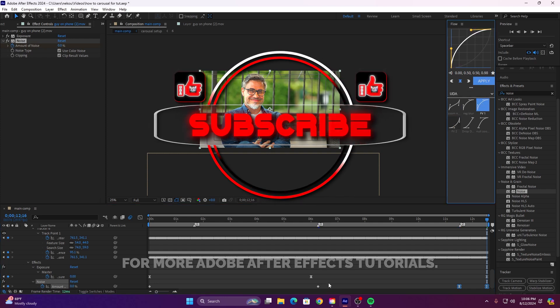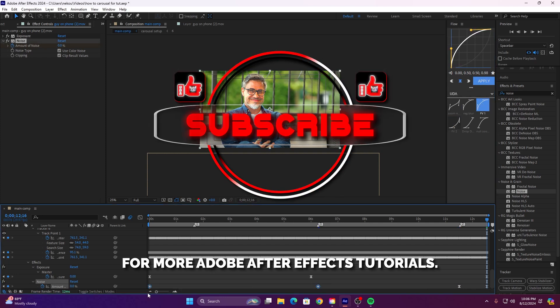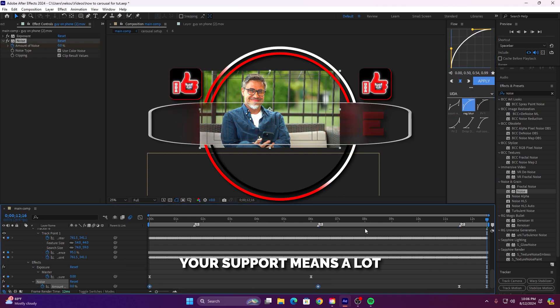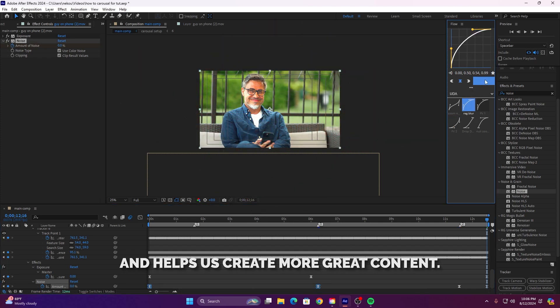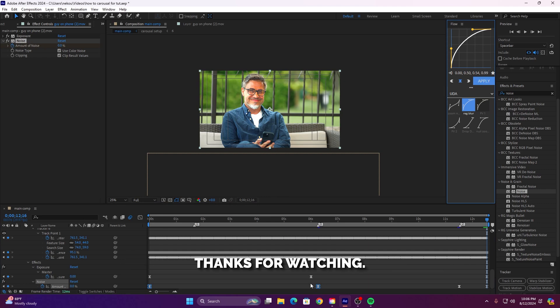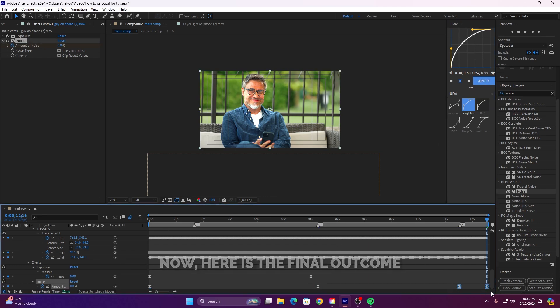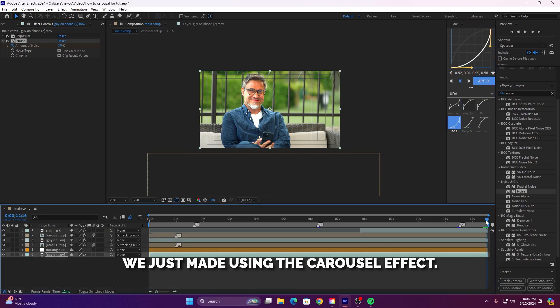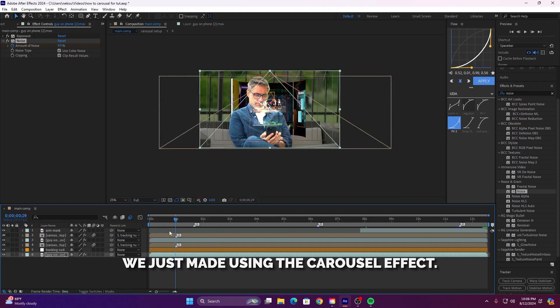Subscribe to the channel for more Adobe After Effects tutorials. Your support means a lot and helps us create more great content. Thanks for watching. Here is the final outcome of the custom motion graphic we just made using the carousel effect.